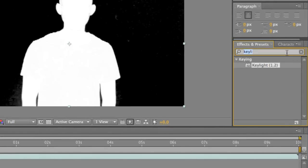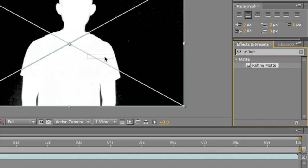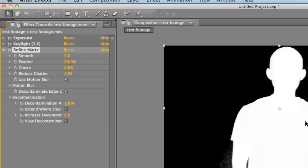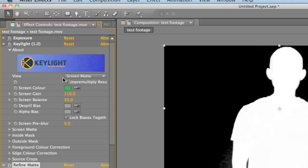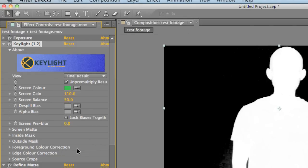Go here and type in refine matte. There we go, it pops up already. Drop it over top of our footage. And we've got to open up key light again so you can see the footage clearly. Go to final result.